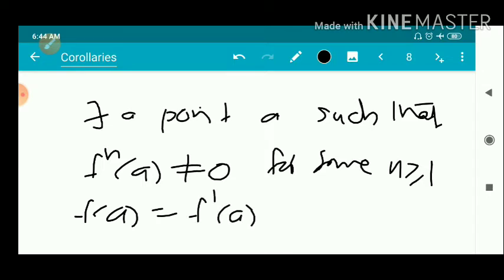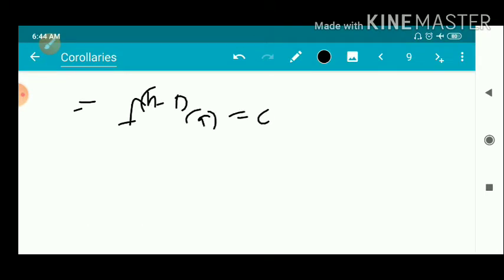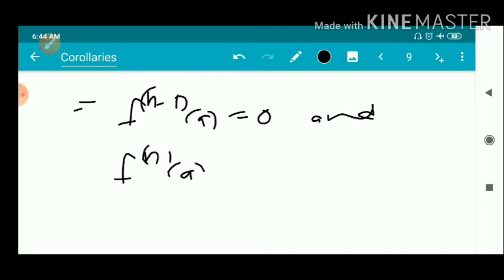So we suppose f(a) = f'(a) = f''(a) = ... = f^(n−1)(a) = 0 and f^(n)(a) ≠ 0. This means the (n−1) derivatives are zero and the nth derivative is non-zero. That means f(z) has a zero of order n (multiplicity n) at z = a.